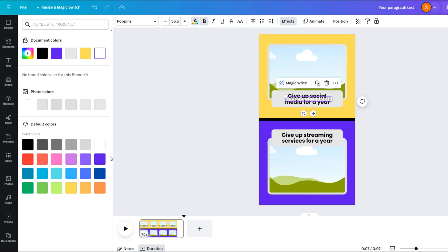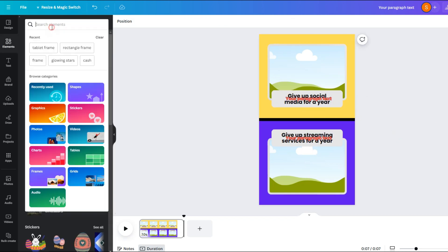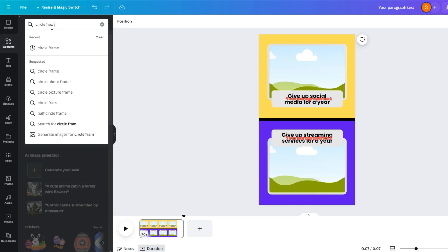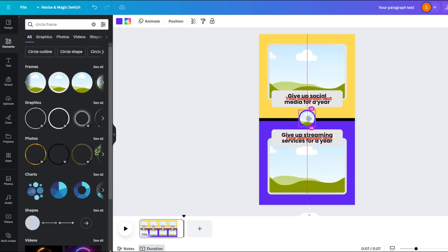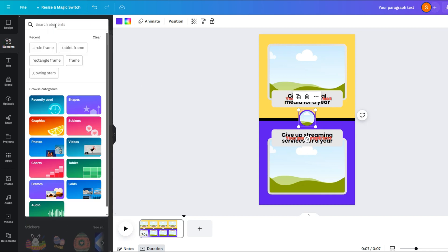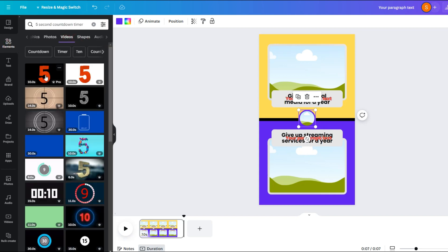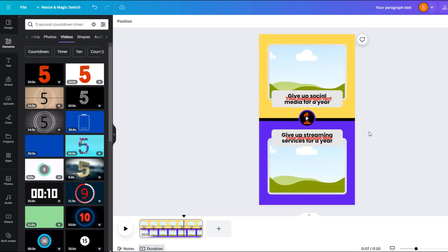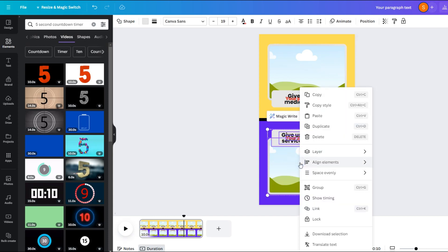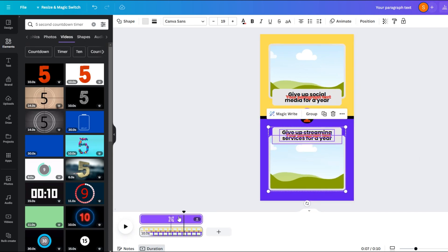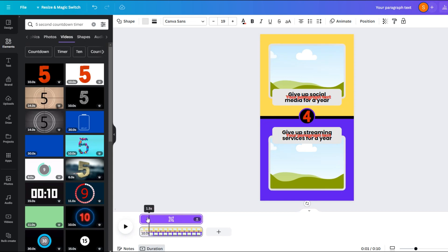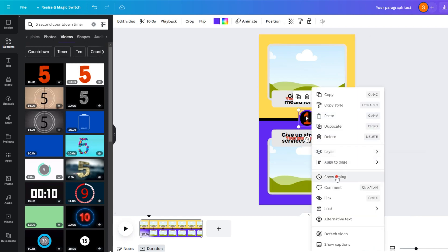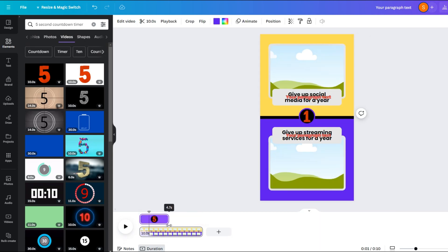Now bring two more text boxes and place them on top of our previous texts and add a black border to this text — don't worry, it will all make sense in a while. Now look for a circle frame in the elements section and drag this frame right to the center. Now look for a 5-second timer in the videos section. Drag the timer onto the circle frame and adjust it to the center. Now select the second half text and frame, right-click, and select the show timing option. Make this appear after the first 1.5 seconds. Then click on the timer option and limit it to the first 5 seconds and drag it to the point where the second half text appears.